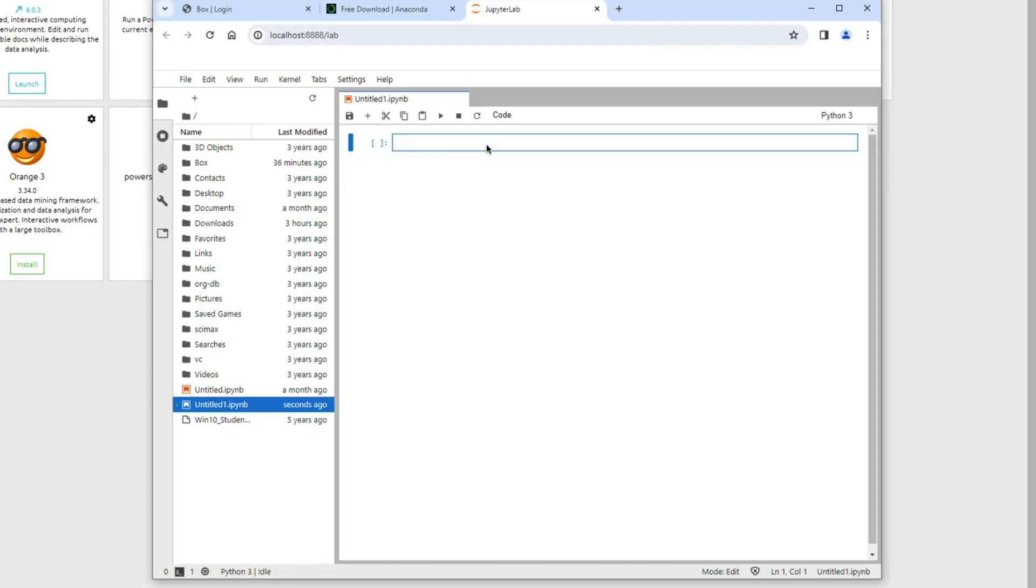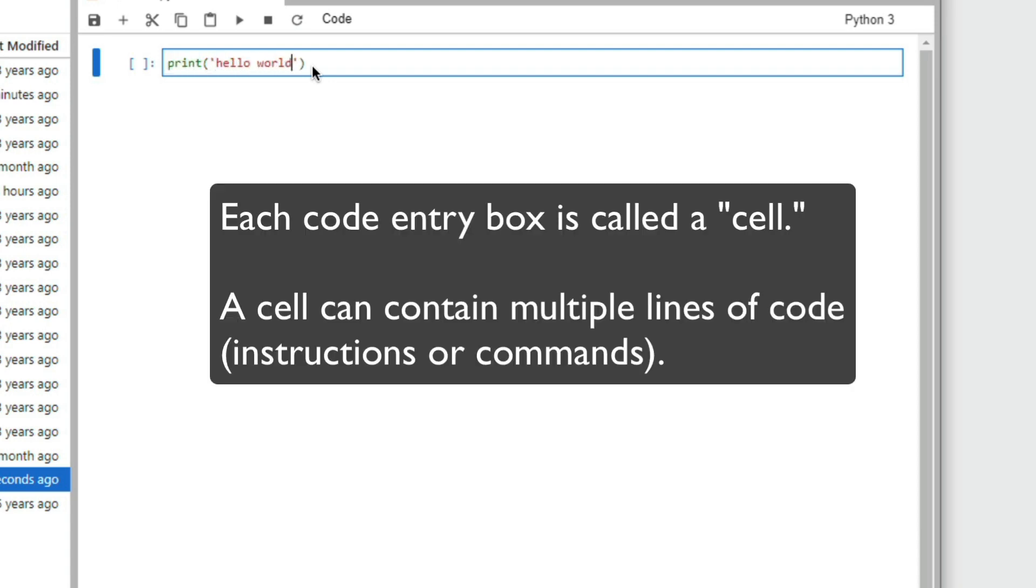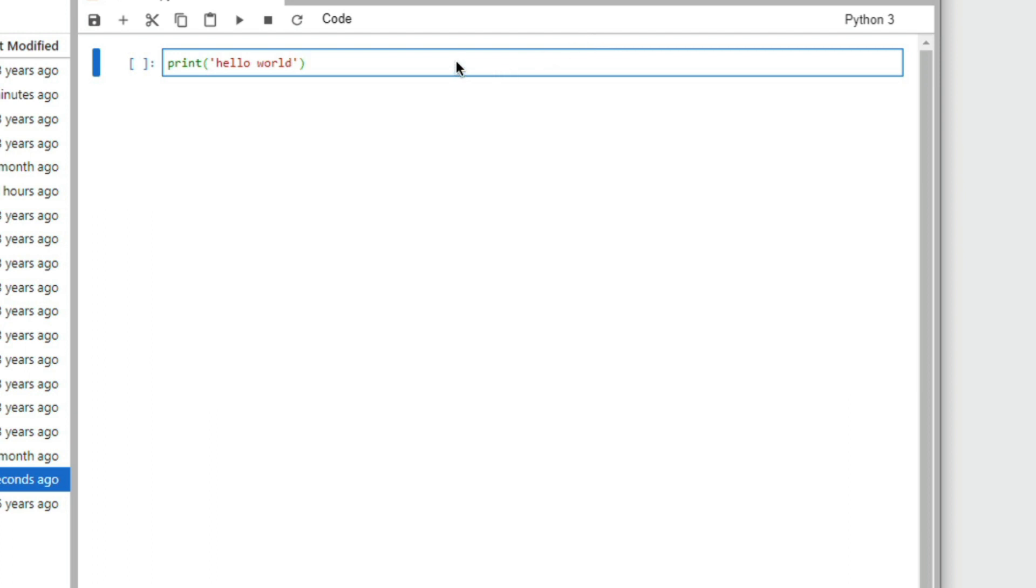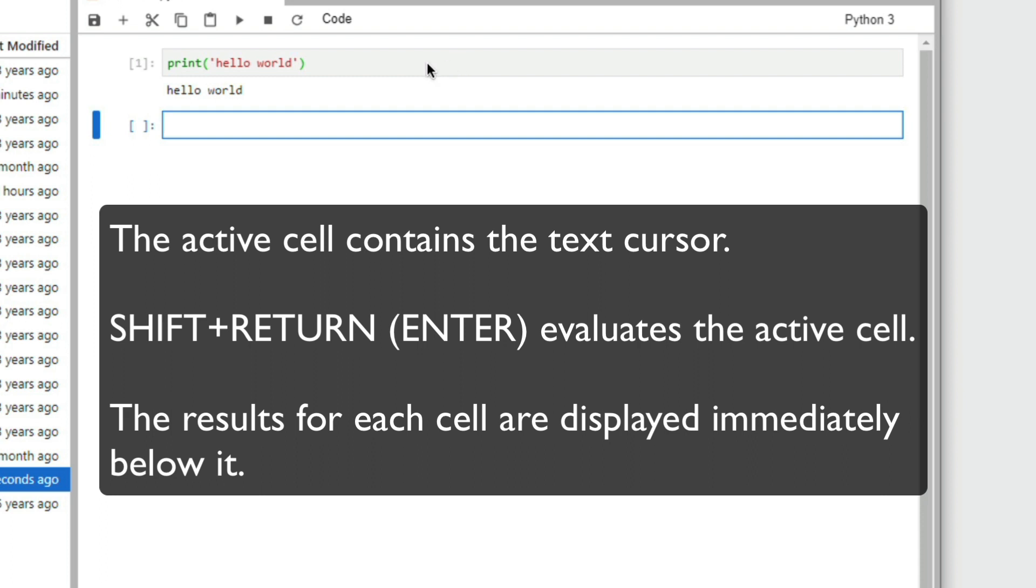And then you can just start pythoning. I can put here an expression like, this is a very basic Python command, print hello world. And if I hit shift and return, or shift enter, it executes the command. Let's do it again.